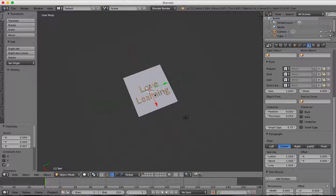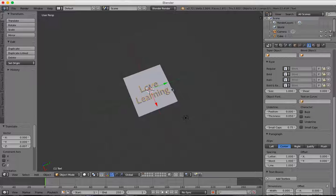Right now this text is a text object, which doesn't interact properly with meshes. We need to turn it into a mesh.